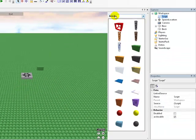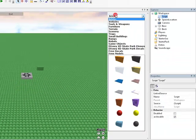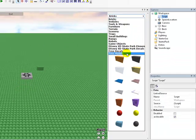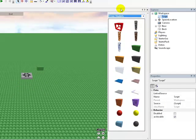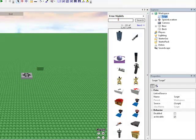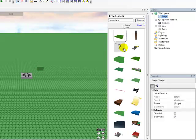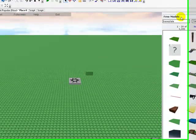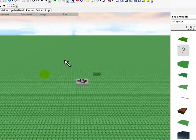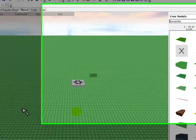So you'll notice I've already got set up. Basically to get set up you go to free models, type base plate, click search, and then drag on any one of these little base plates here. That's this green thing here, the really big thing.